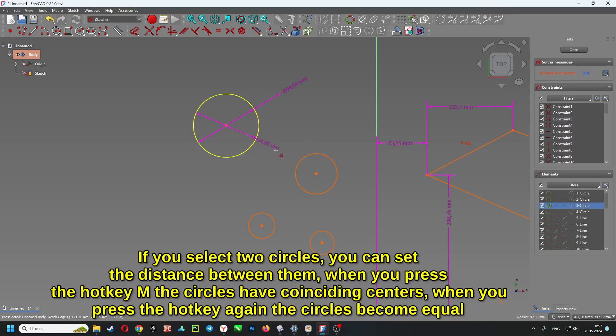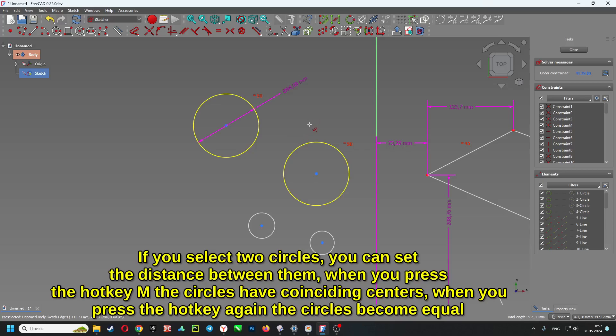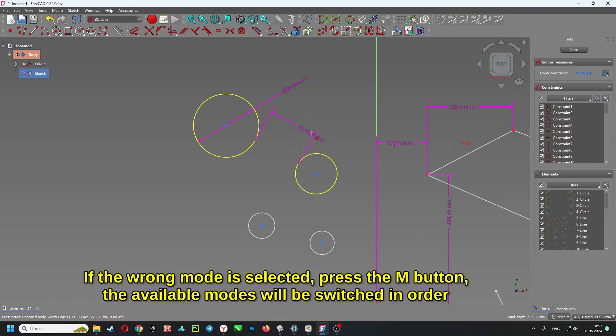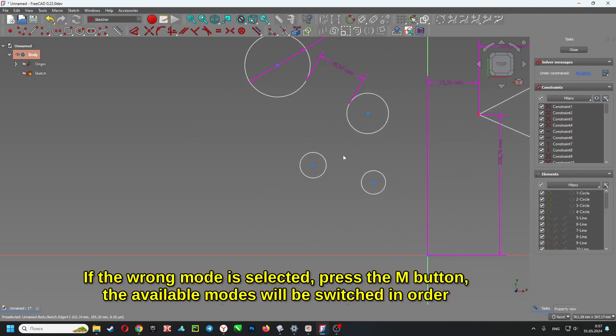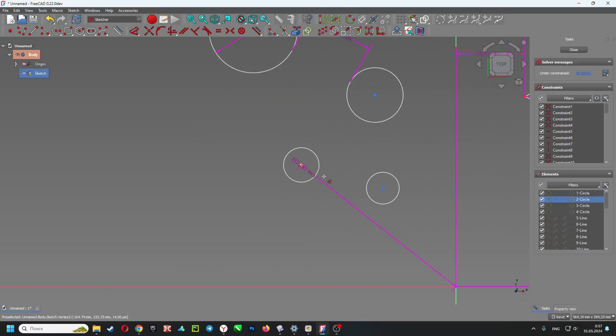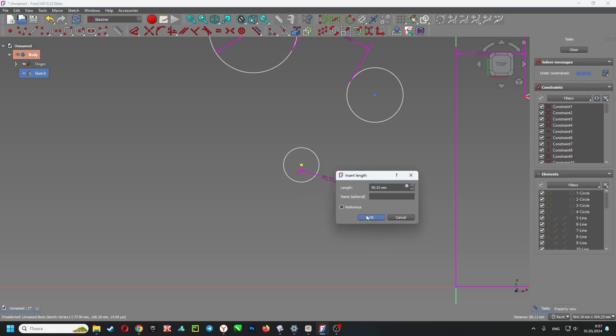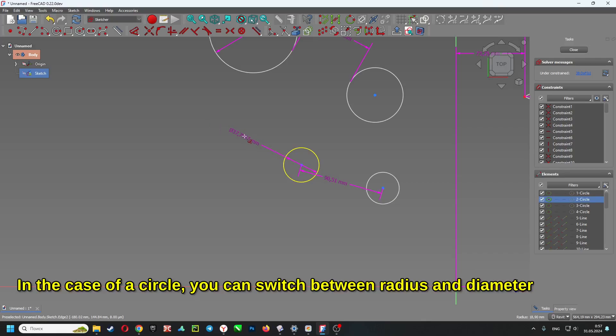If you select two circles, you can set the distance between them. When you press the hotkey M, the circles have coinciding centers. When you press the hotkey again, the circles become equal. If the wrong mode is selected, press the M button. The available modes will be switched in order.